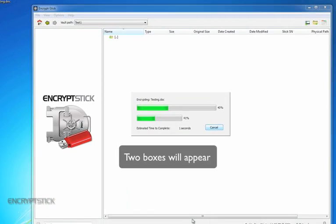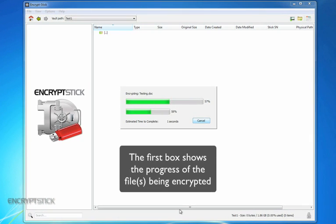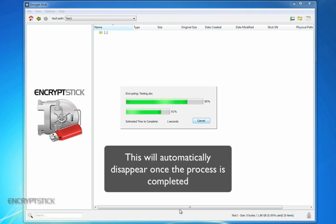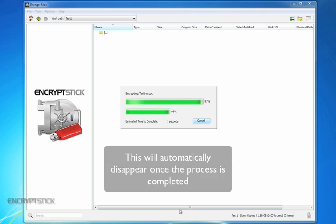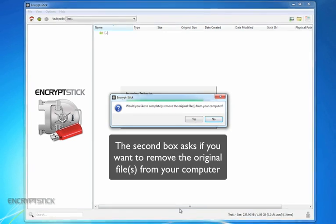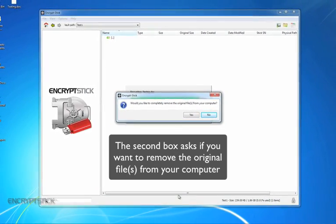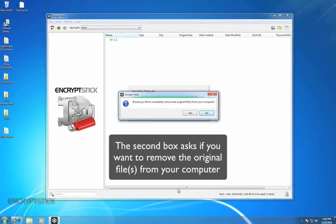Two boxes will appear. The first box shows you the progress of the file or files being encrypted, which will automatically disappear once the process is completed. The second box asks if you want to remove the original file from your computer.